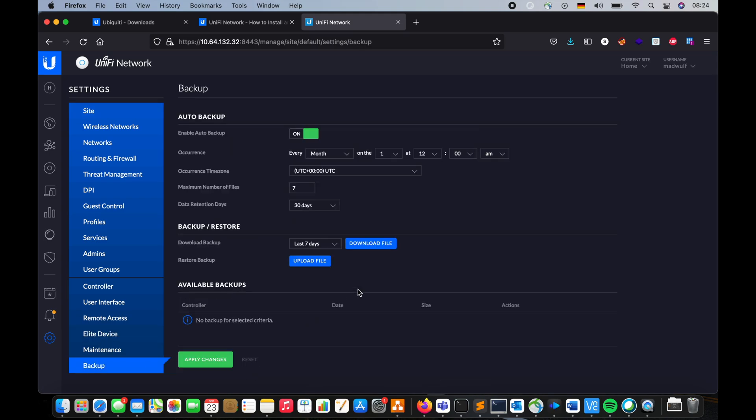The new way is slightly different. You can just back it up here and then restore it later on when you want to migrate it from anything to anything else. Let's just say cloud key, dream machine, or whatever have you.